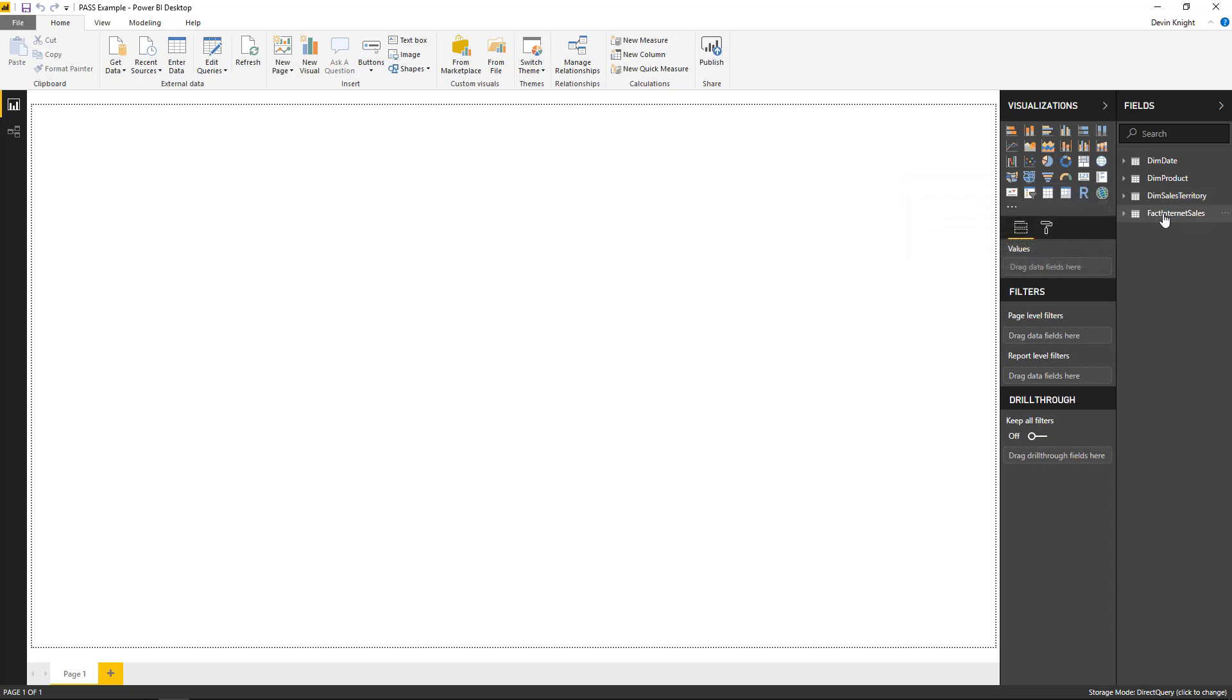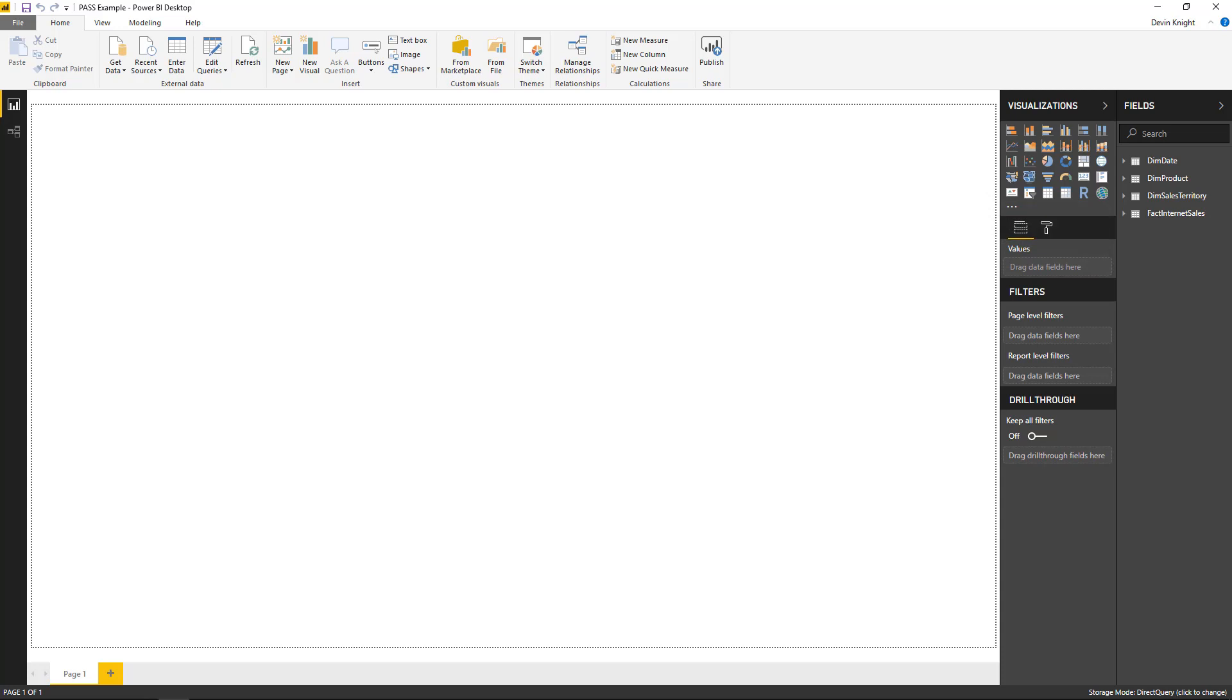And you can also see the storage mode if you look in the bottom right hand corner, you'll see that the storage mode is set to direct query. And what we can do now, what's possible now, is that we can actually import from another type of source, either an additional direct query source, or we can import a new data source into the model.